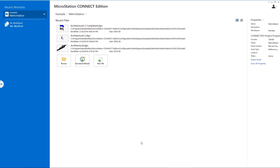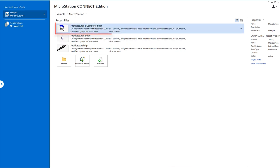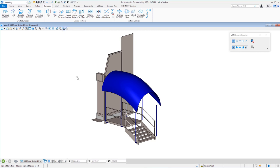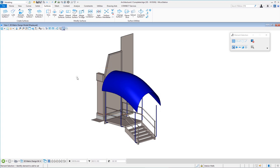We're continuing in the example workspace that ships with MicroStation Connect Edition — the metro station work set. The two files we'll work with have been modified from the base drawings. The first file shows our final product: a blue canopy. That's our ultimate goal, and the tool we'll use is called loft.